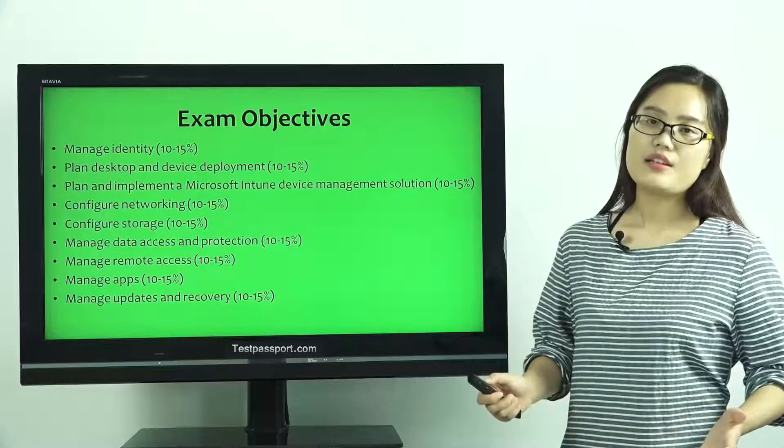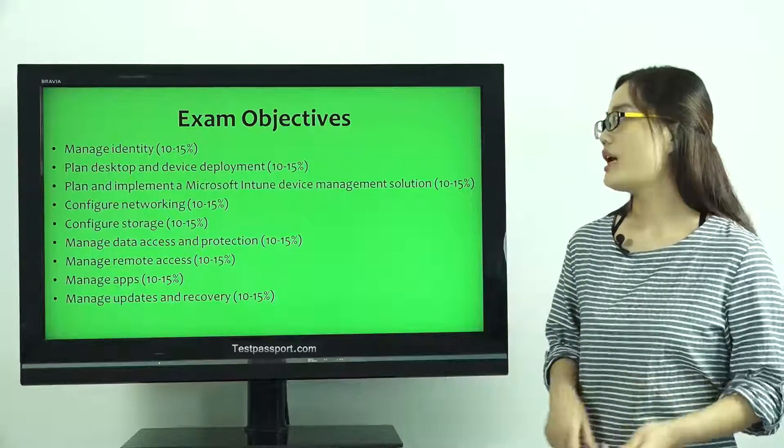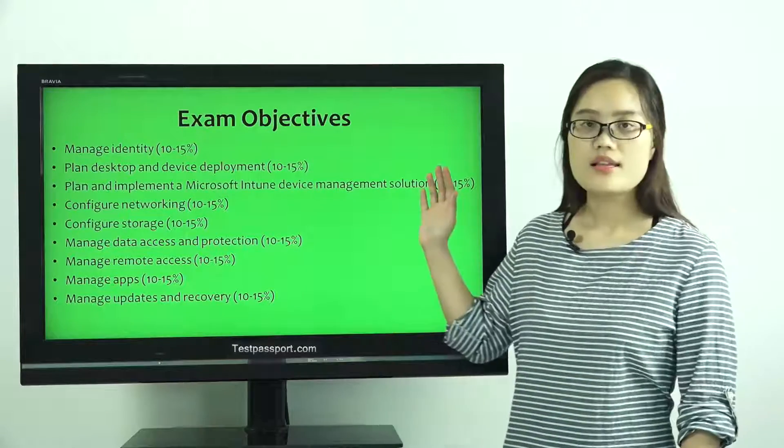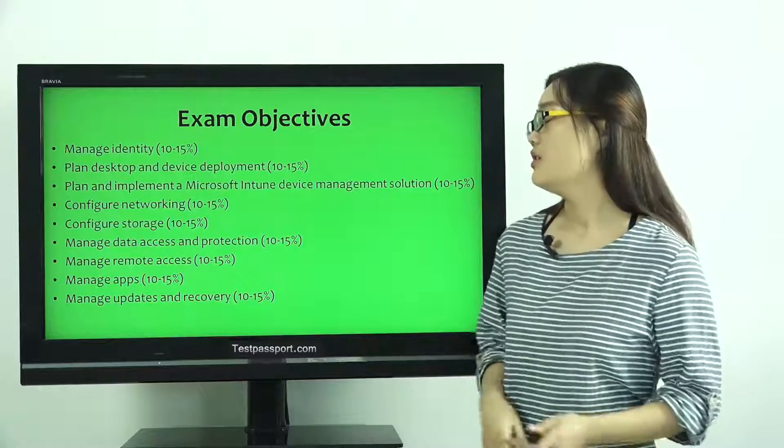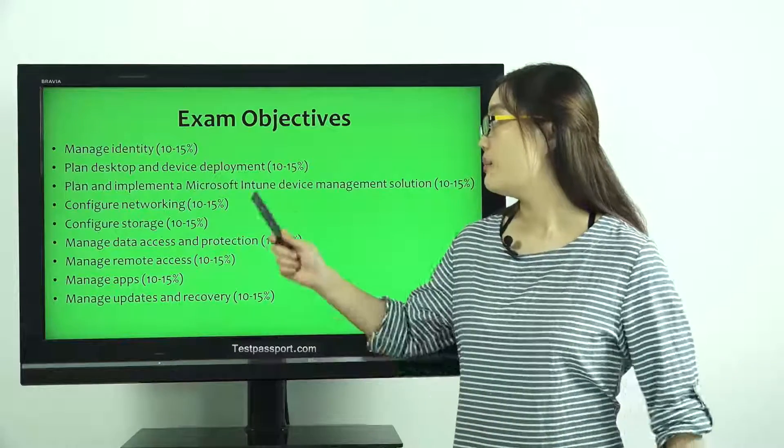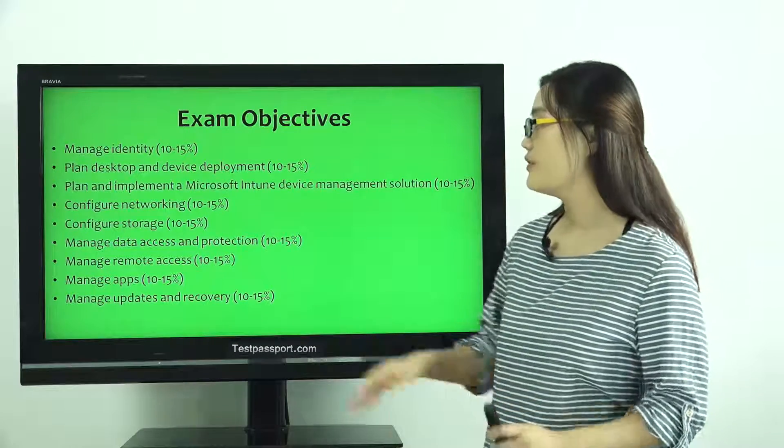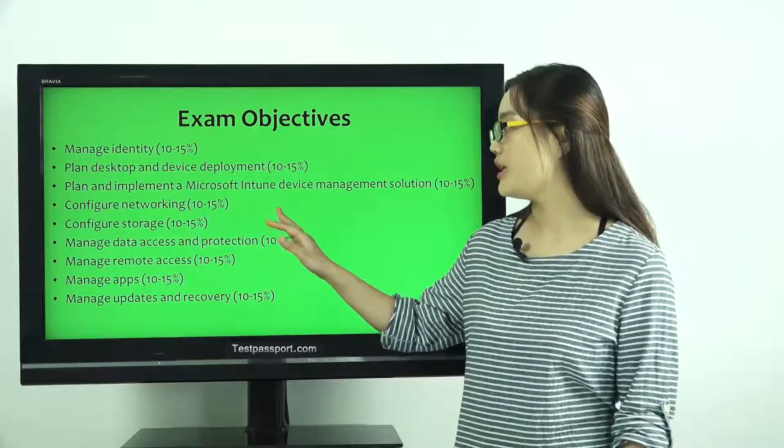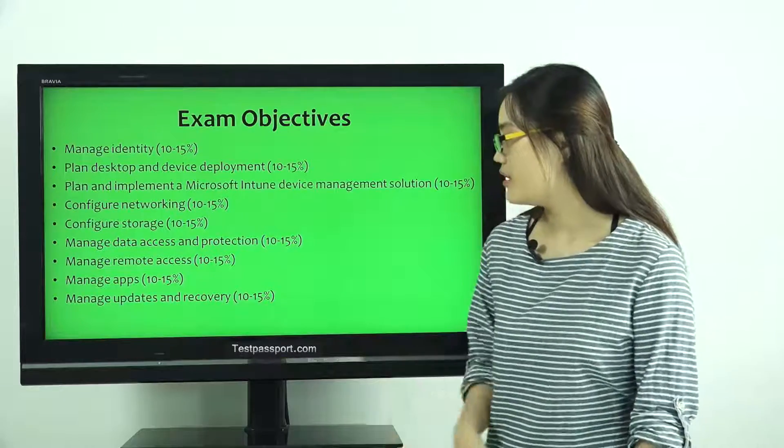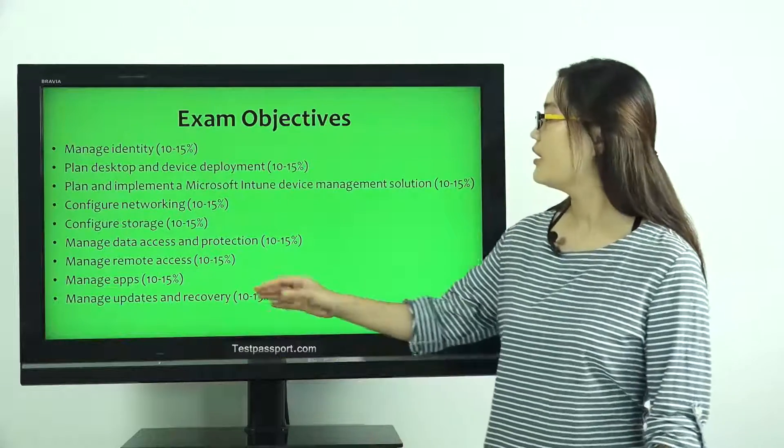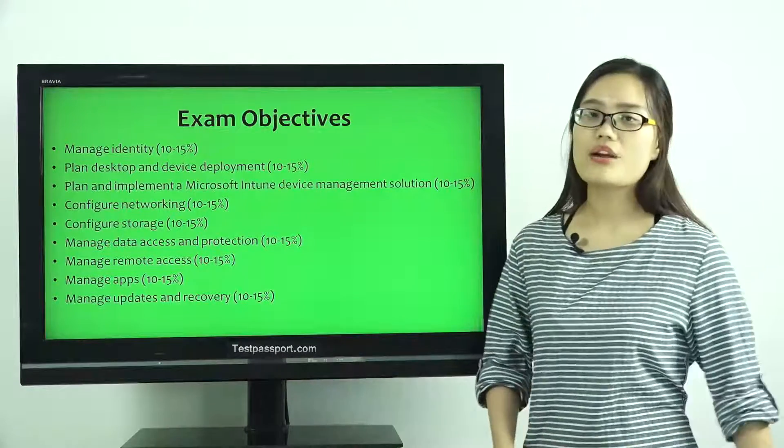I think if you want to pass this exam, you have to master these exam objectives such as Manage Identity, Configure Networking, Manage Apps, and last one, Manage Updates and Recovery.